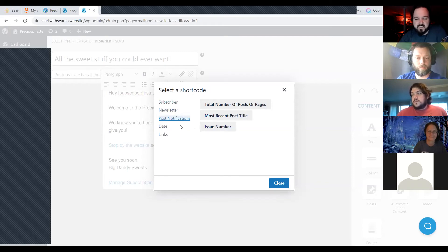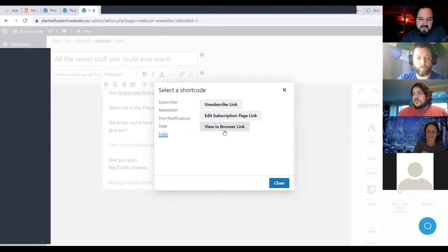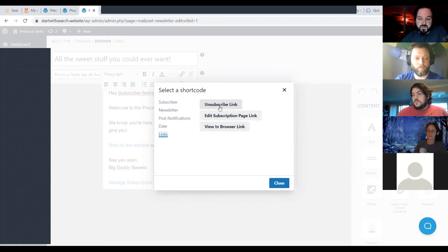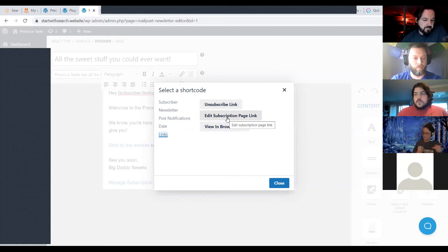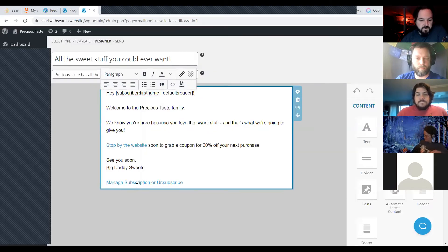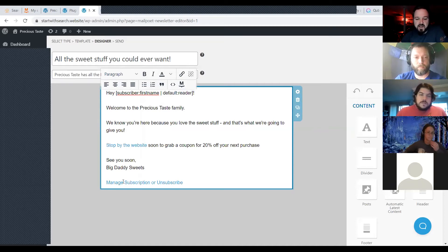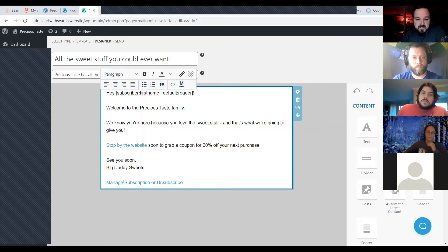MailPoet also requires that you include an unsubscribe link, and it treats the unsubscribe link differently from the managed subscription page link. Keep that in mind when building your templates. What I've done is at the bottom I put 'managed subscription or unsubscribe' — it still goes to that managed subscription page. If you have the word 'unsubscribe' in your email, it's more likely to stay out of the spam box because email clients check that you're being ethical in your sending.